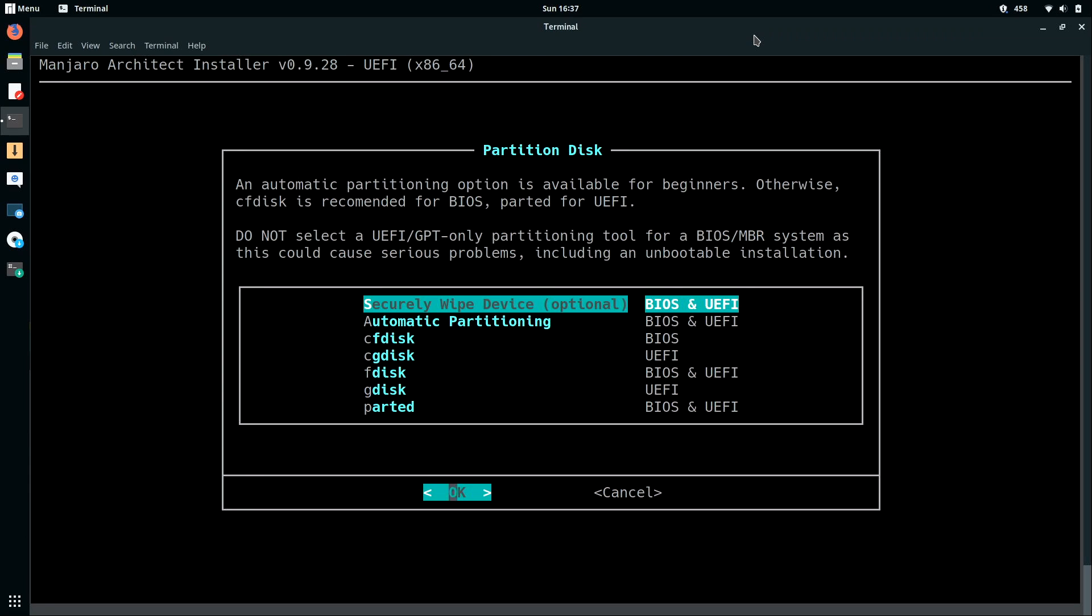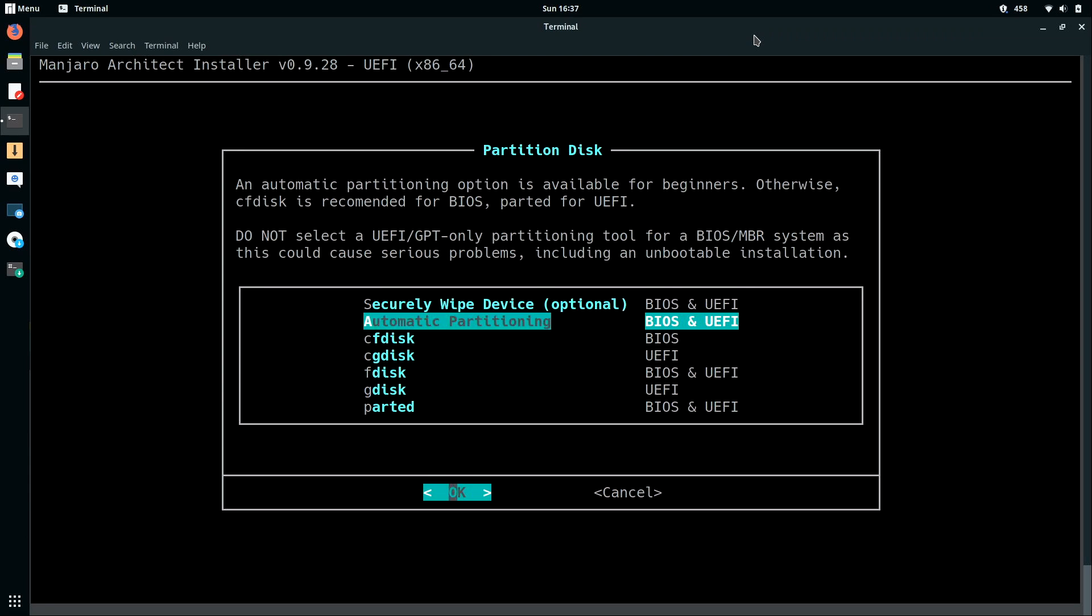Now to keep things simple, I'm going to choose automatic partitioning. If you want to do something more advanced, then you can simply select any of the other options here. I'm not going to go over that. To keep it simple for this tutorial, I'm just going to use automatic partitioning. But feel free to experiment with any of the other options if you'd like.